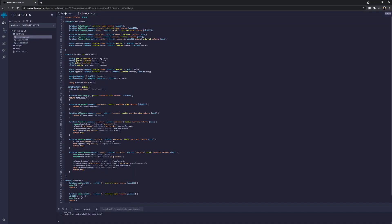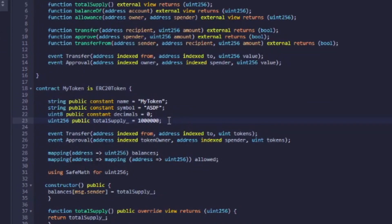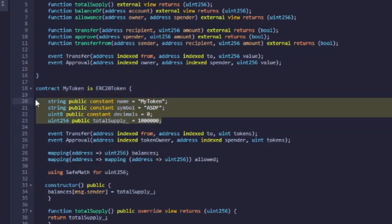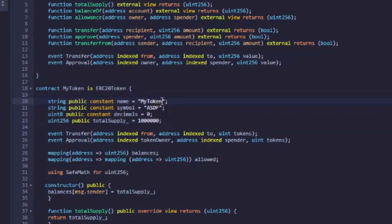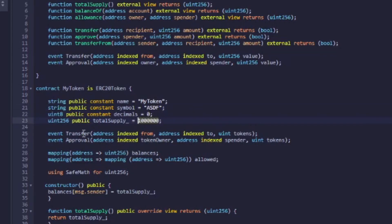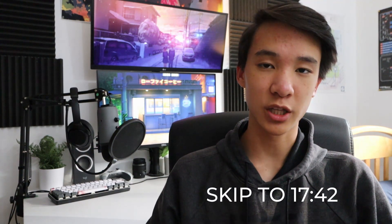If you're choosing to go with the copy and paste method, we really only have to change four values that we talked about at the start of the video. Scroll down until you see the name, symbol, decimals, and total supply, and change the four values to the values you wrote down earlier. Since I'm just demonstrating, I will name my token "my token", change the symbol to ASDF, set the decimals to zero, and set the total supply to a million. Once you're done with this you can move on, or keep watching for a more technical explanation of the code.